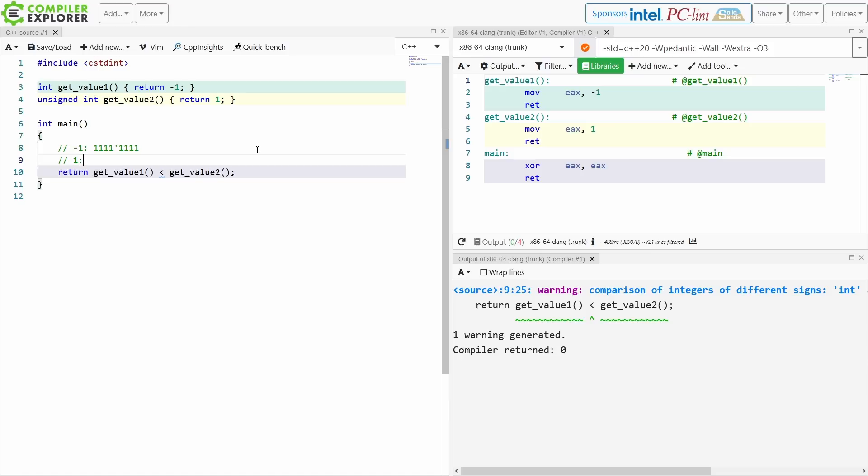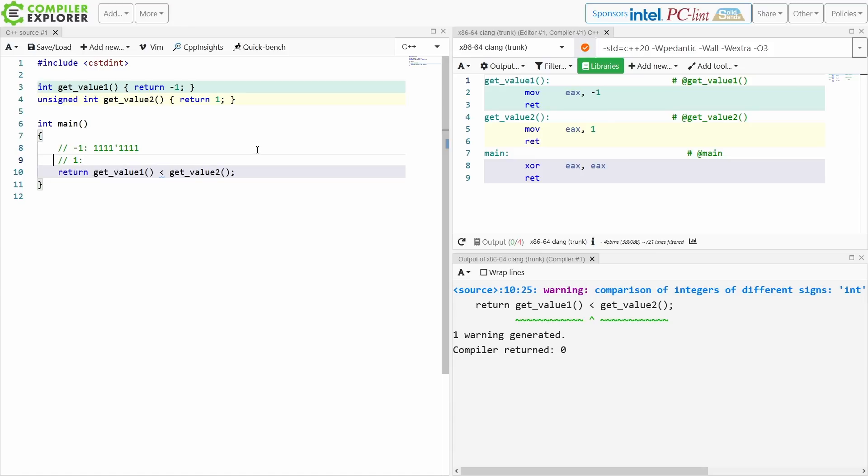And the value 1. Now this is 2's complement signed integer math which all modern computers use. The value 1 will be represented by just the final bit being set to 1.